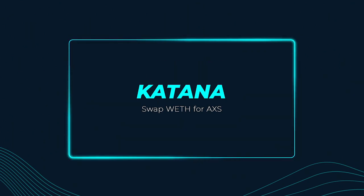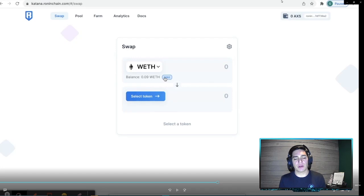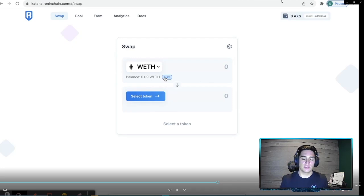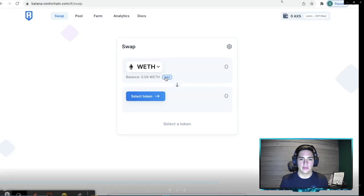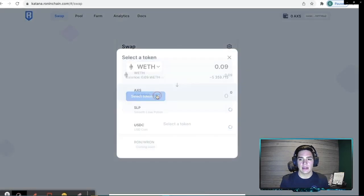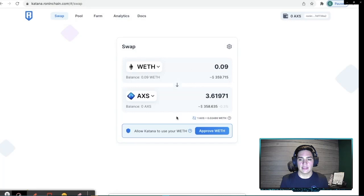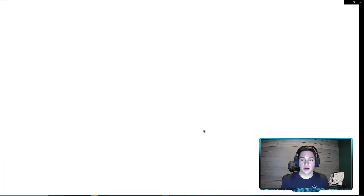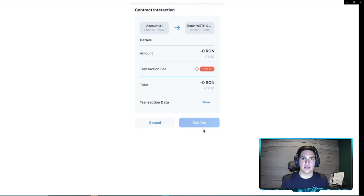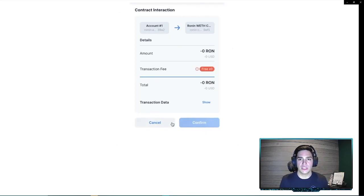We are now on the Ronin chain and we're going to swap the ETH that we just sent over to AXS so that we can stake it. So I'll go here and click Max. I'll click AXS and you'll see the WETH that we are converting to about 3.6 AXS. And we're going to run into another issue here where we have no free transactions.